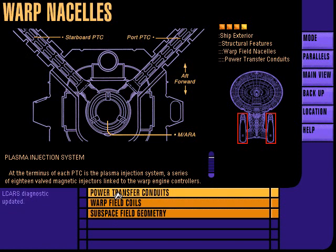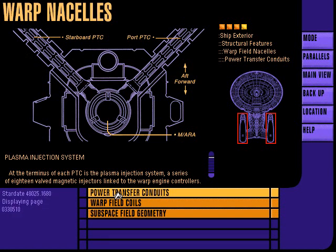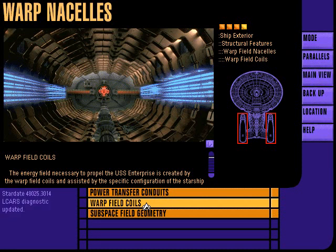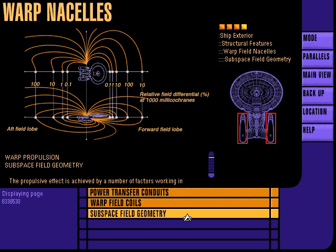The power transfer conduits direct energetic plasma from the matter-antimatter reaction chamber to the warp field nacelles. The Enterprise's warp field coils generate an intense multi-layered energy field around the starship. Manipulation of this field produces the necessary propulsive effect to drive the ship through and beyond the speed of light. Subspace field geometry refers to the specific energy field alignments associated with a particular starship.